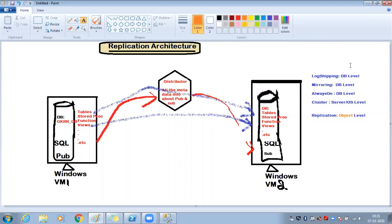For reference: log shipping — you right-click the database and configure it, that's database level. Mirroring — you right-click the database and go to mirroring, that's database level. Always On — you create an availability group and add databases to it. Cluster — configured at the Windows OS level using an executable file.